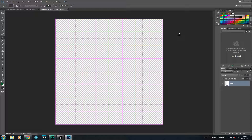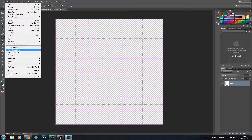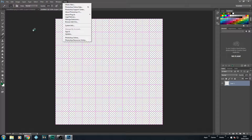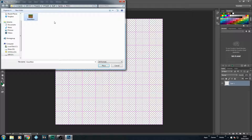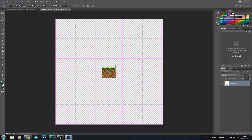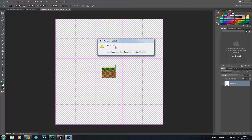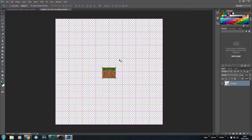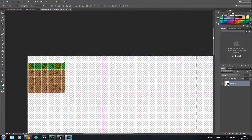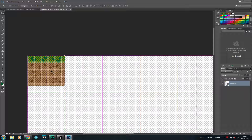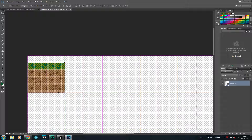Now we need to bring in the sprite we created - hopefully you saved it after the last tutorial. Go to File and Place Embedded. Depending on your Photoshop version you might have Place Embedded, just Place, Insert, or Import. I will go with Place Embedded and place my grass main. You can see it places onto the canvas. I am going to move this piece of grass and fit it into the grid area, snapping it to the bottom of the grid because the grass block and dirt finish at the bottom - so we place it flat on the ground.